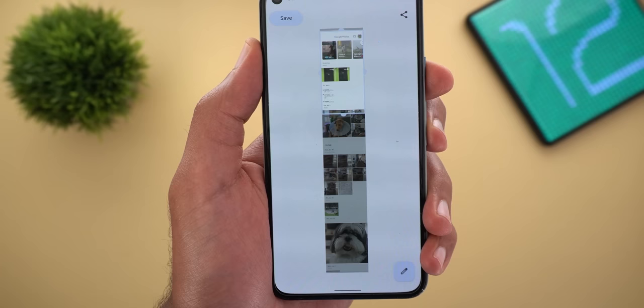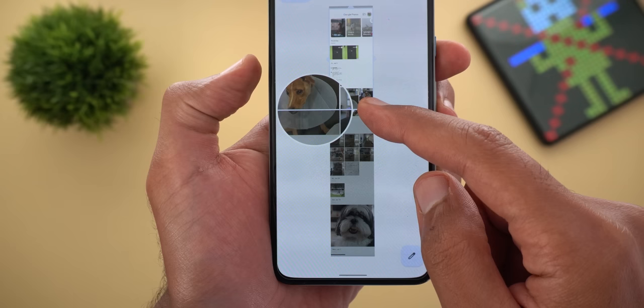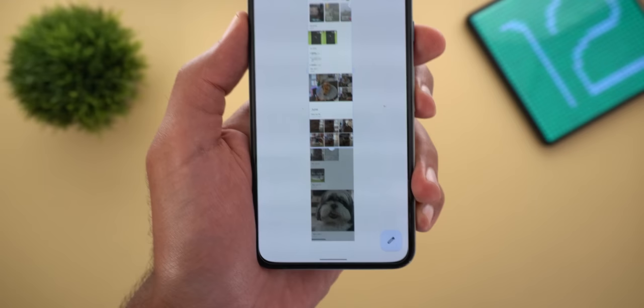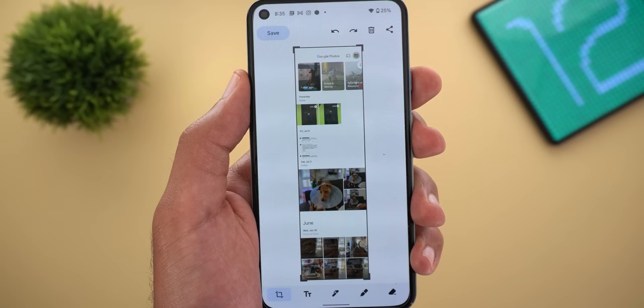When you tap and hold a handle, you get a magnifying glass to precisely choose where you want to end your screenshot. Once you're happy with the selection, you can share it straight away or tap the edit button, which takes it to the markup app so you can apply more edits.